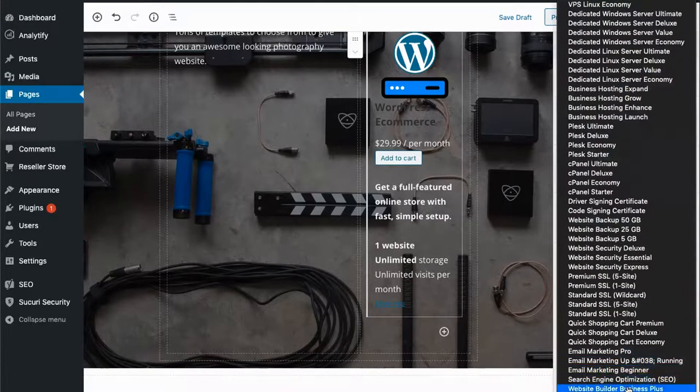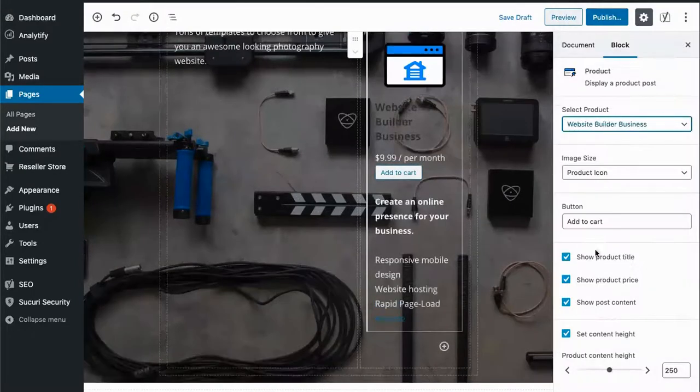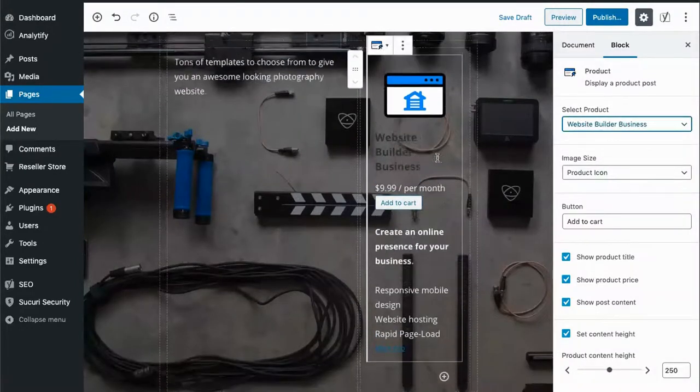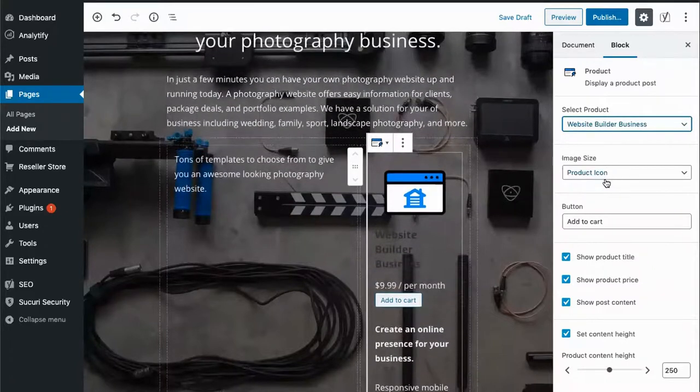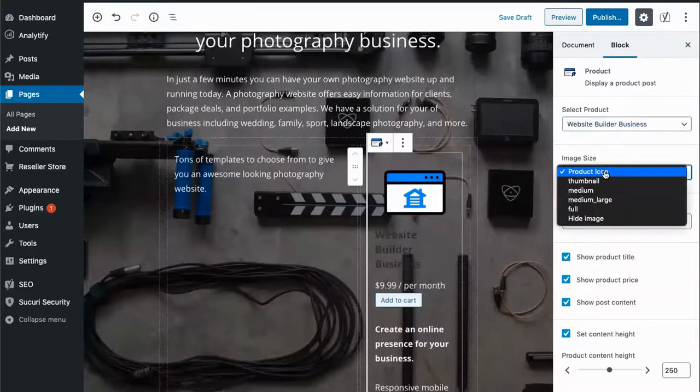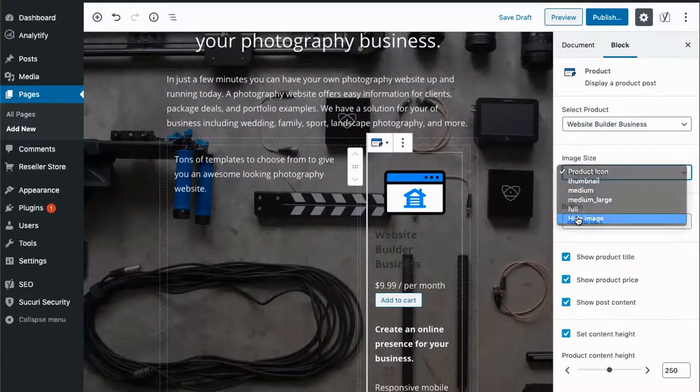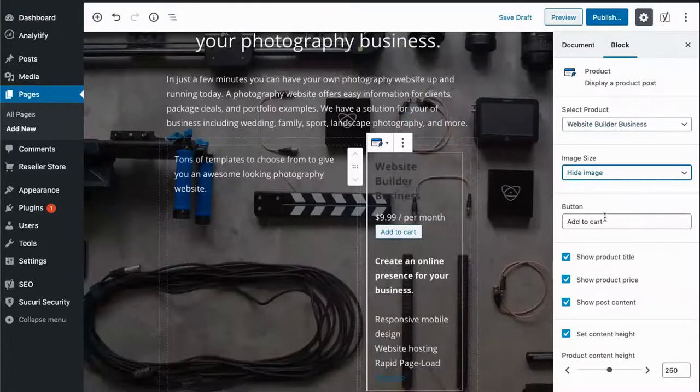I'll come down here to choose Website Builder Business, which is our mid tier product. I can optionally change the image size or hide the image. In this case, I'll hide the image.